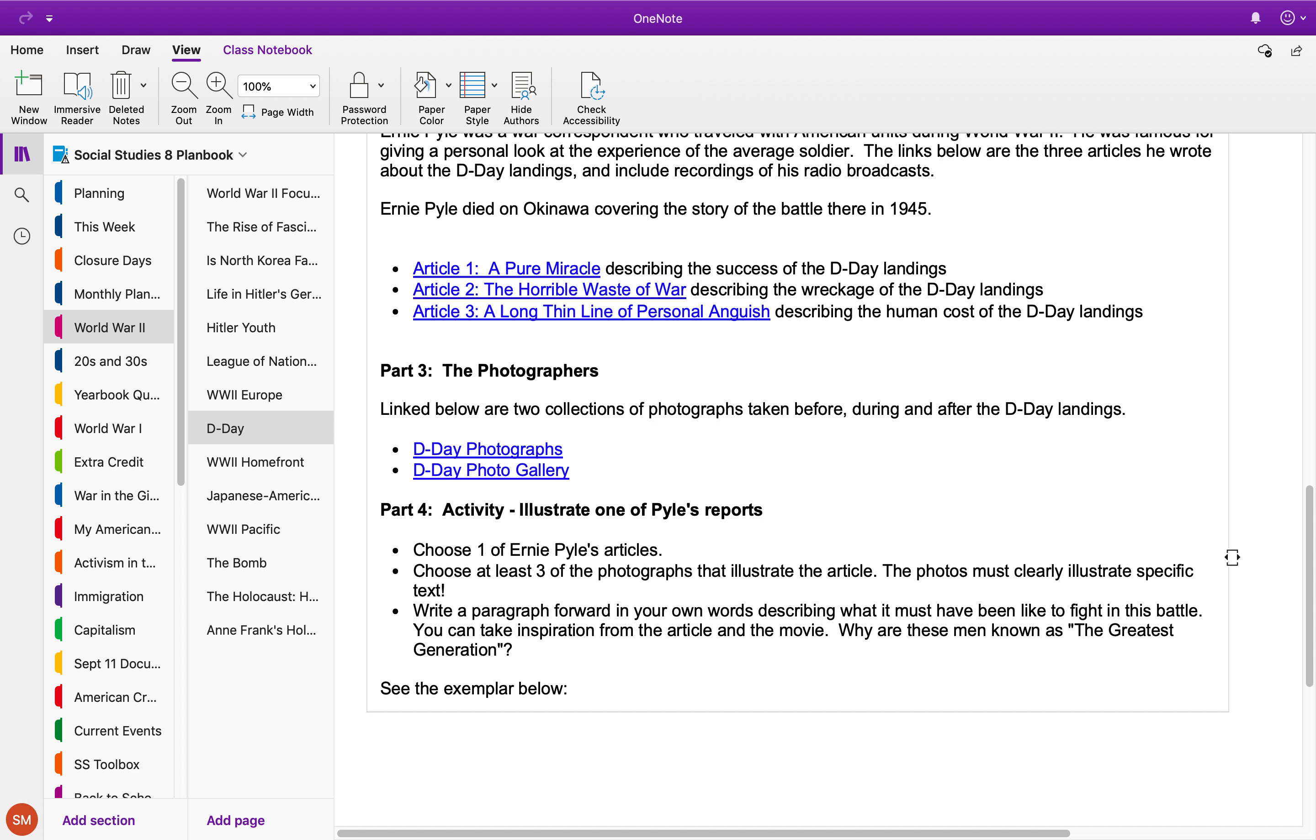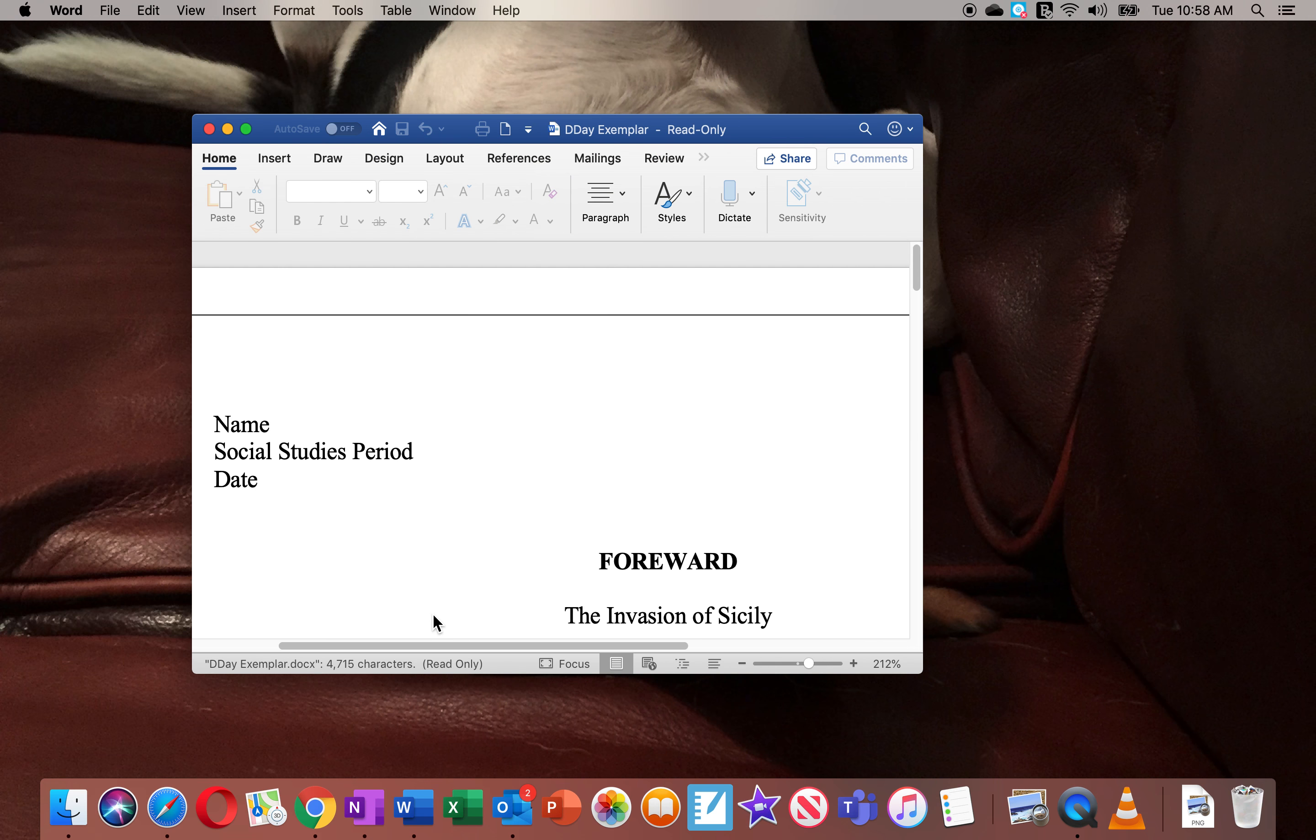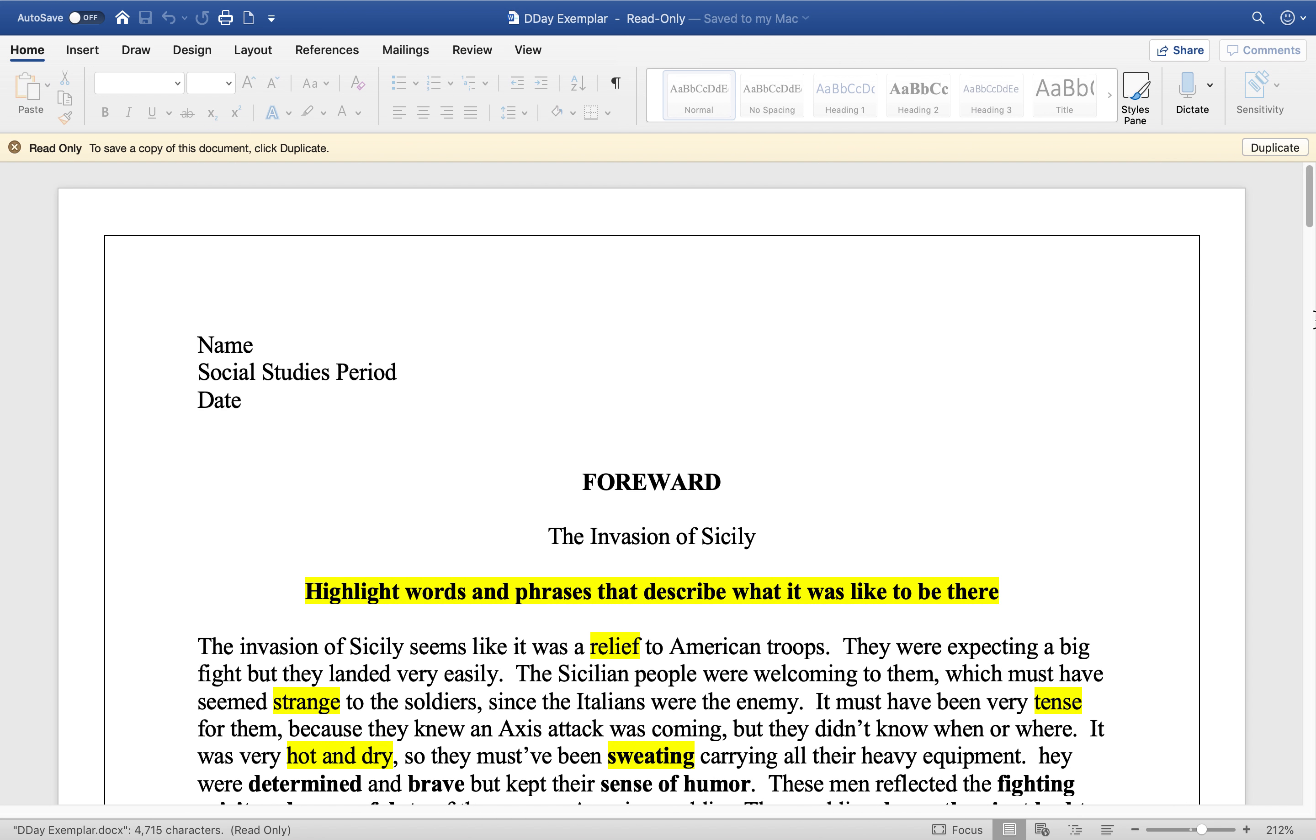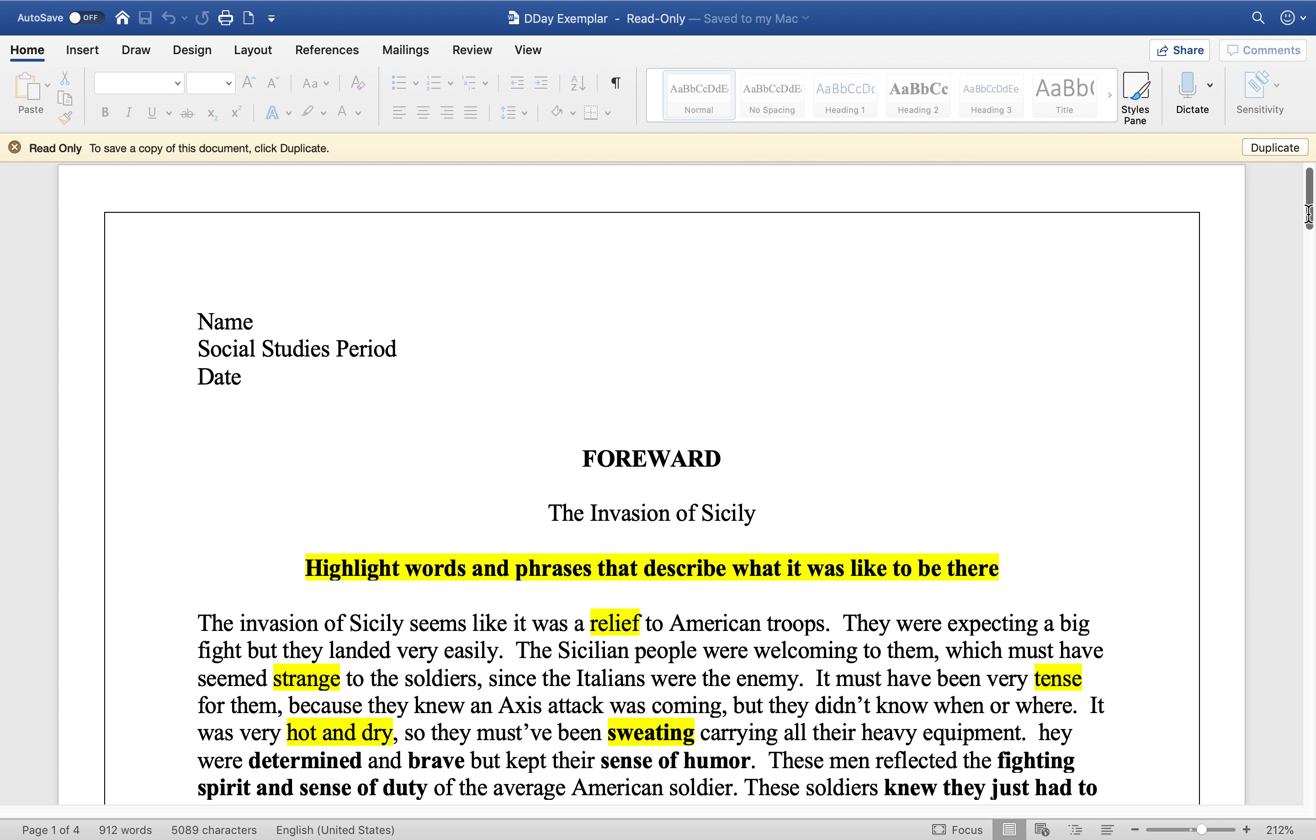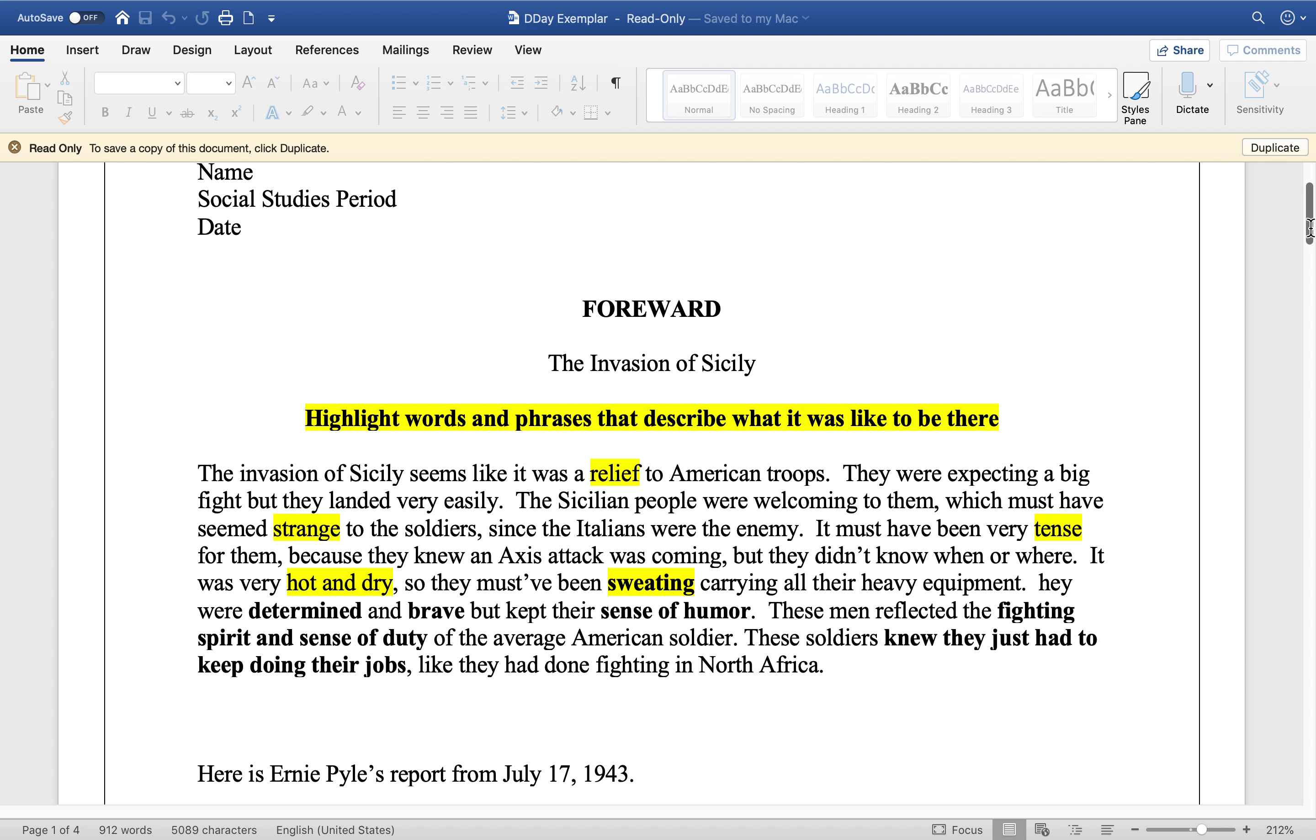I've got an example for you that I did of Ernie Pyle covering the invasion of Italy, so you can see exactly what I want you to do. So here's the little forward that I wrote about the invasion of Sicily. It doesn't have to be much longer than this, but you should have highlighted words and phrases that describe what it was like to be there.